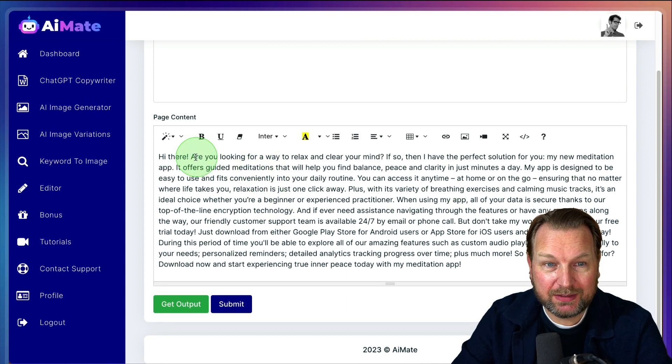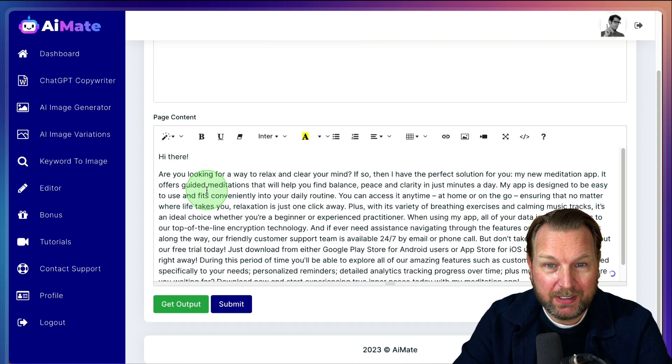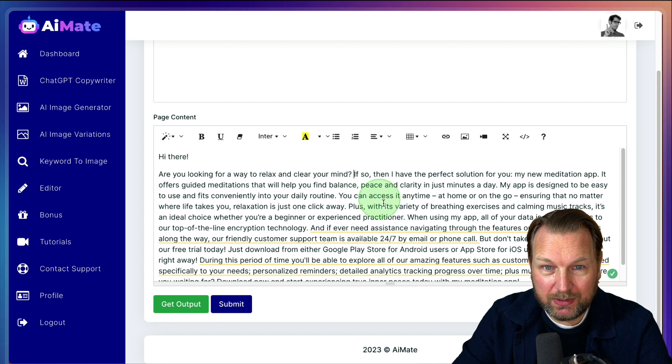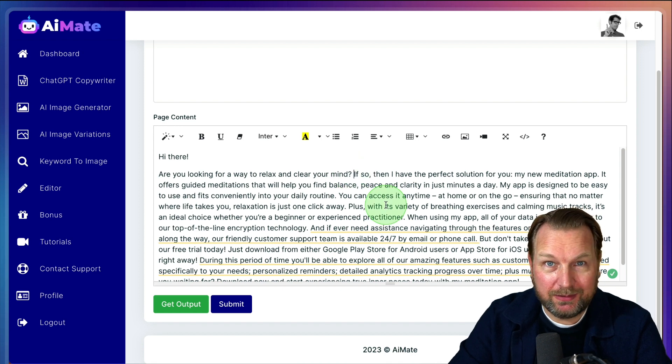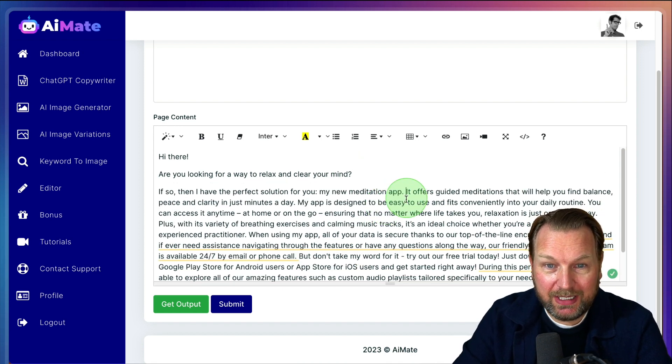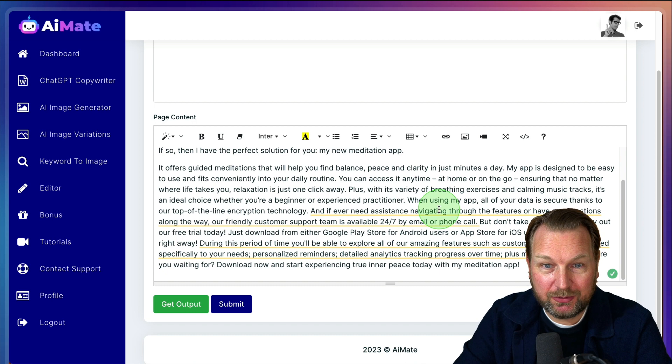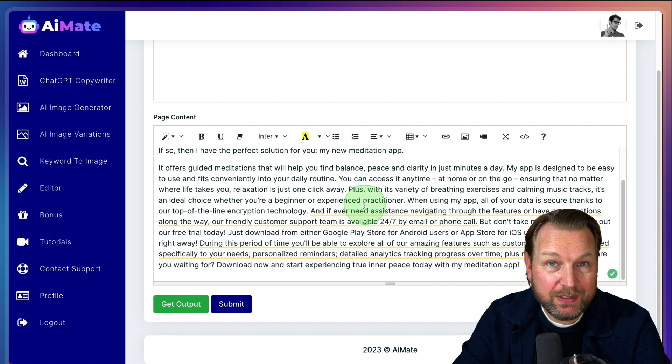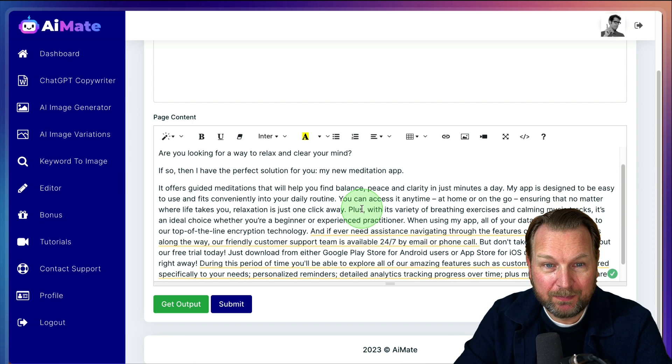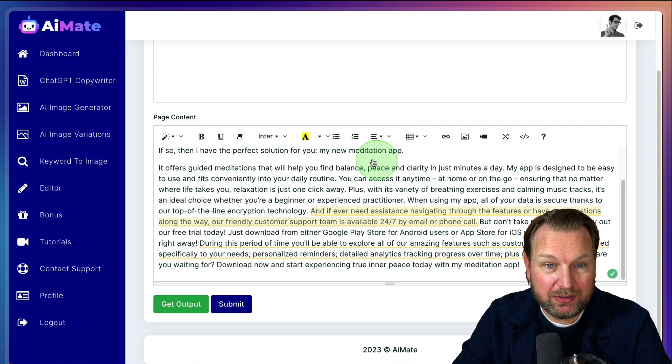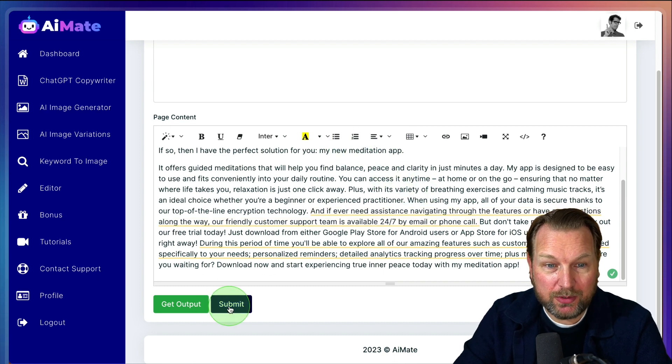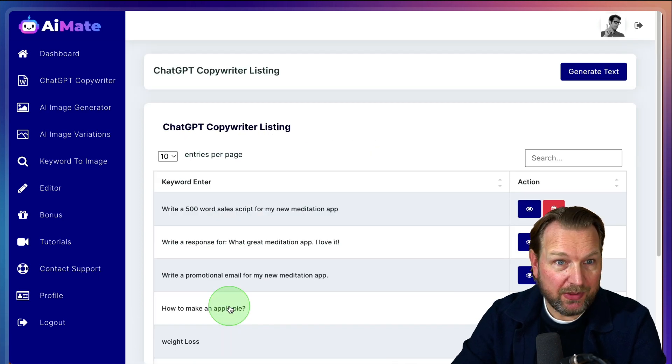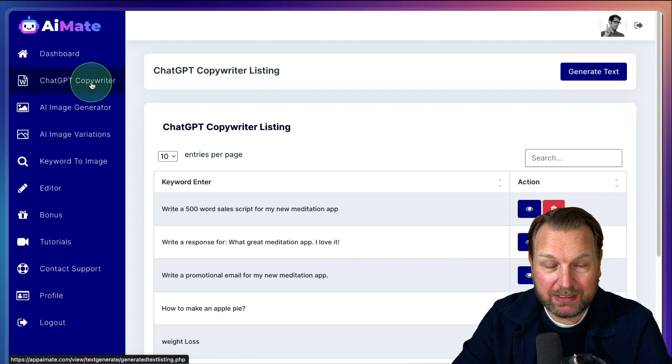So here you can see this, it created this sales script for you. You can do this with a variety of things. So you can also say I want to have a video script for and then it's going to write a video script for you. And as you can see here, this is something that you can use for your sales script.